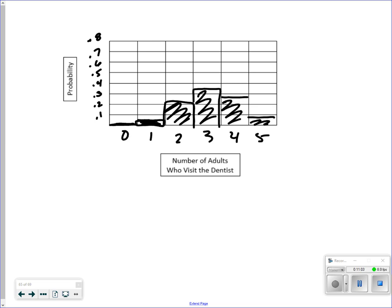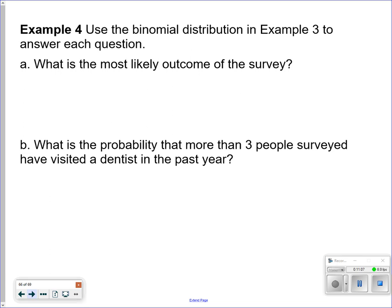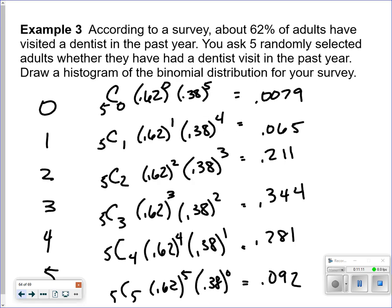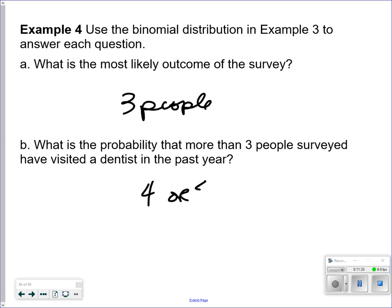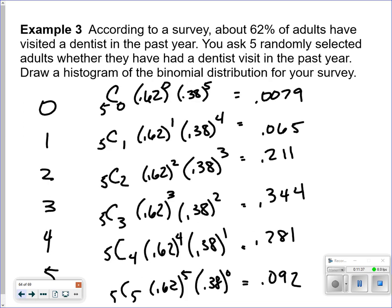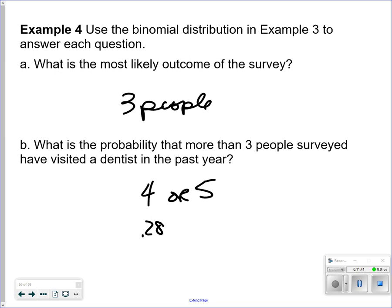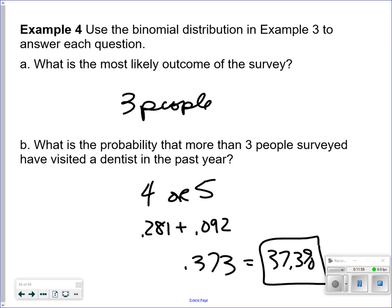There are some questions that go along with this. What is the most likely outcome in this survey? Three — three people out of the five have gone to the dentist. What is the probability of more than three? That means four or five. Anytime you use the word 'or,' you add the two together: 0.281 plus 0.092 equals 0.373, or a 37.3% chance that four or five surveyed have gone to the dentist.